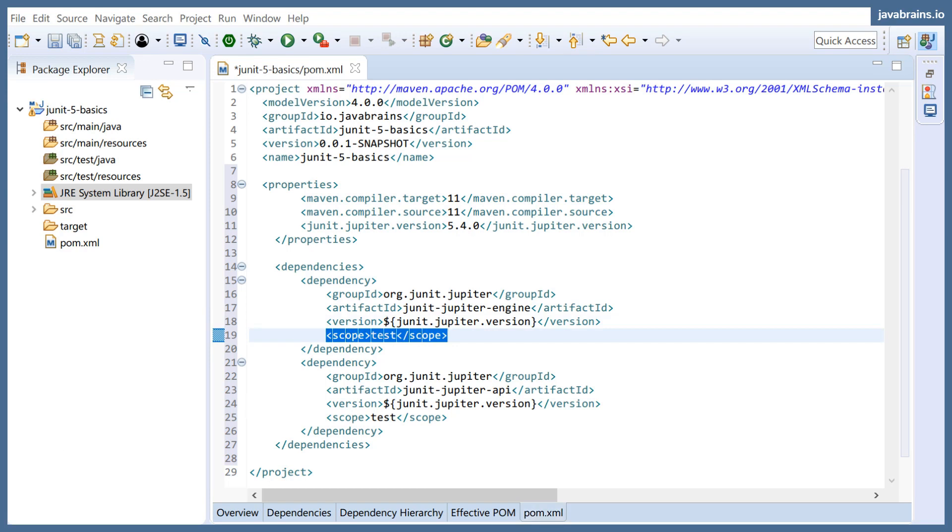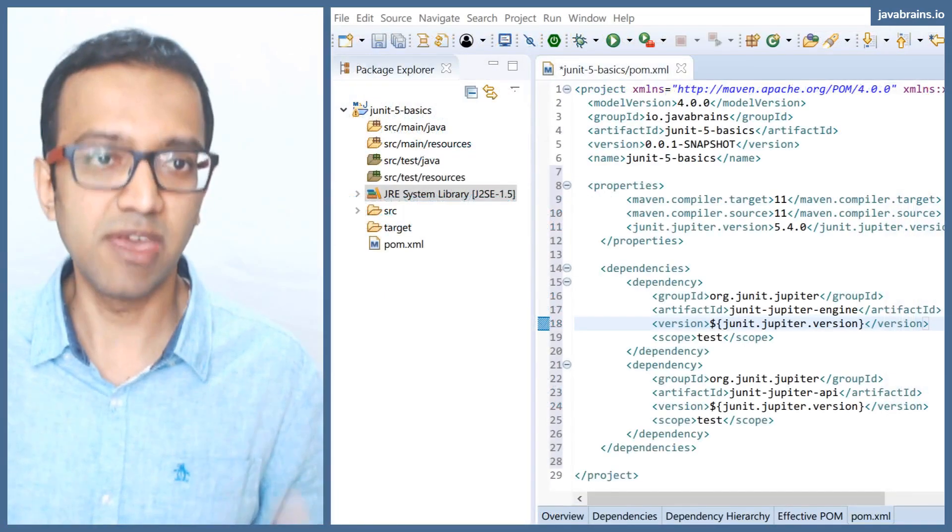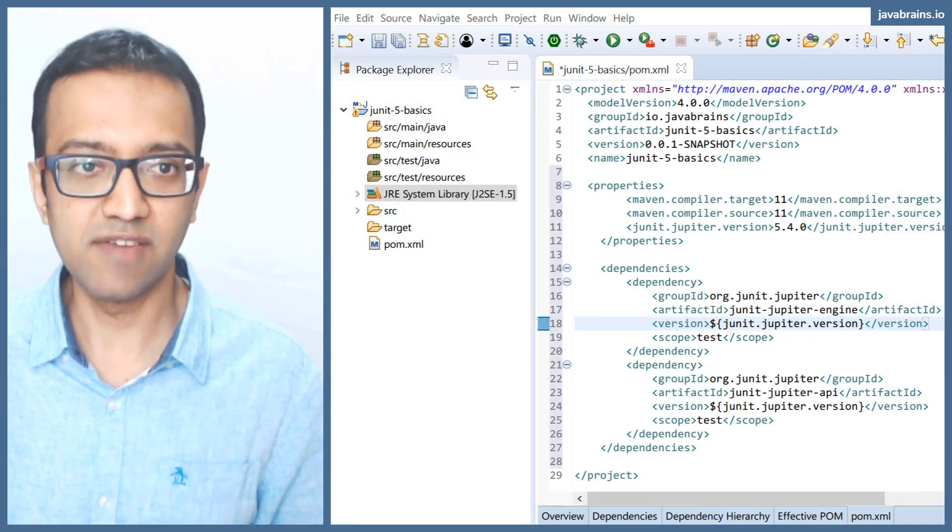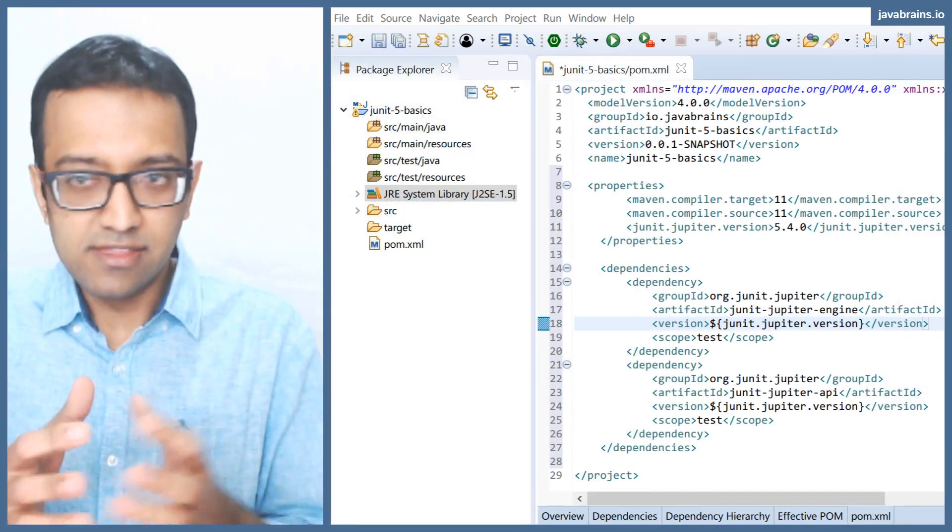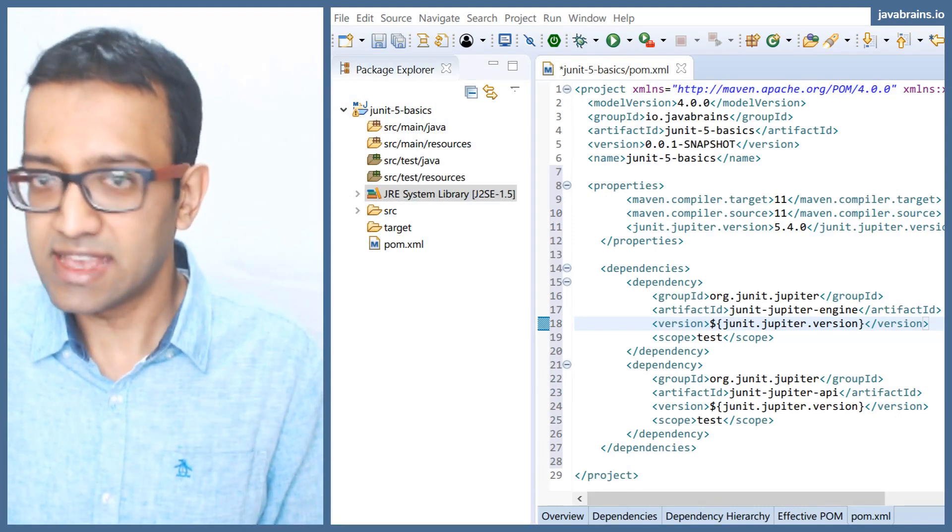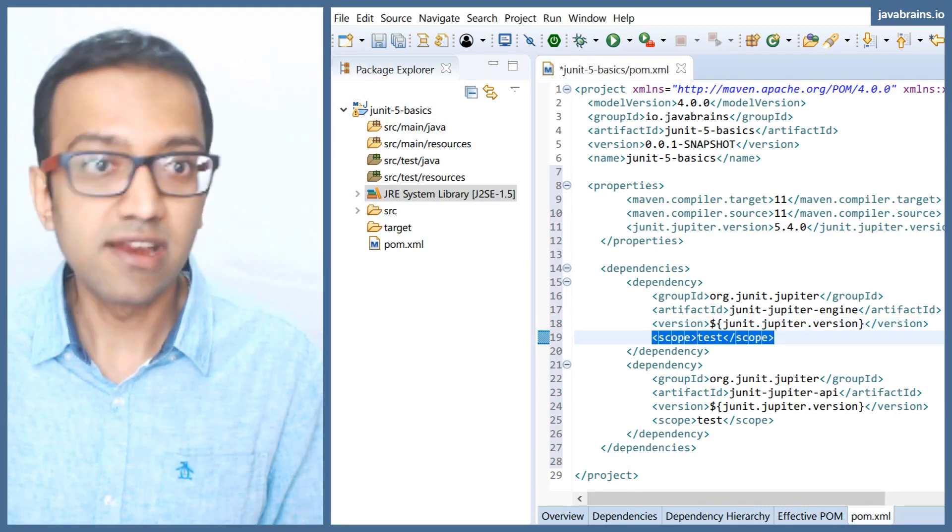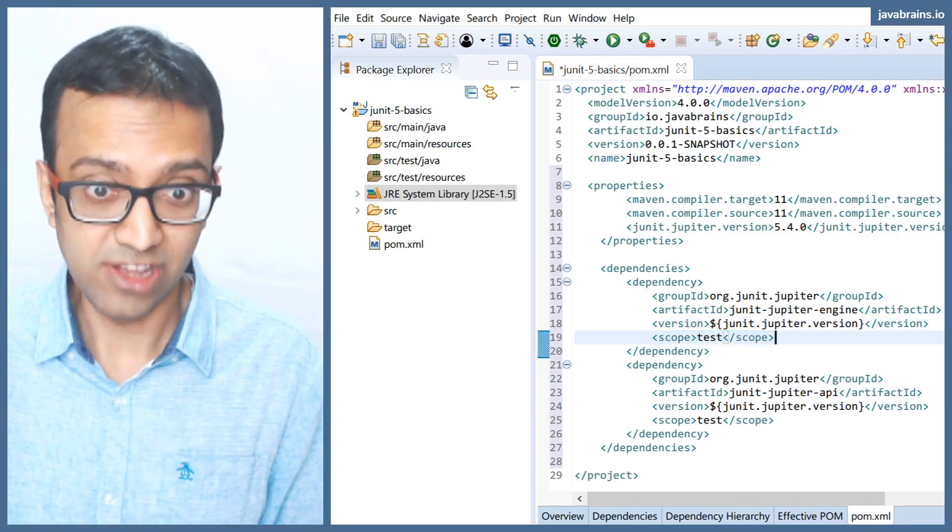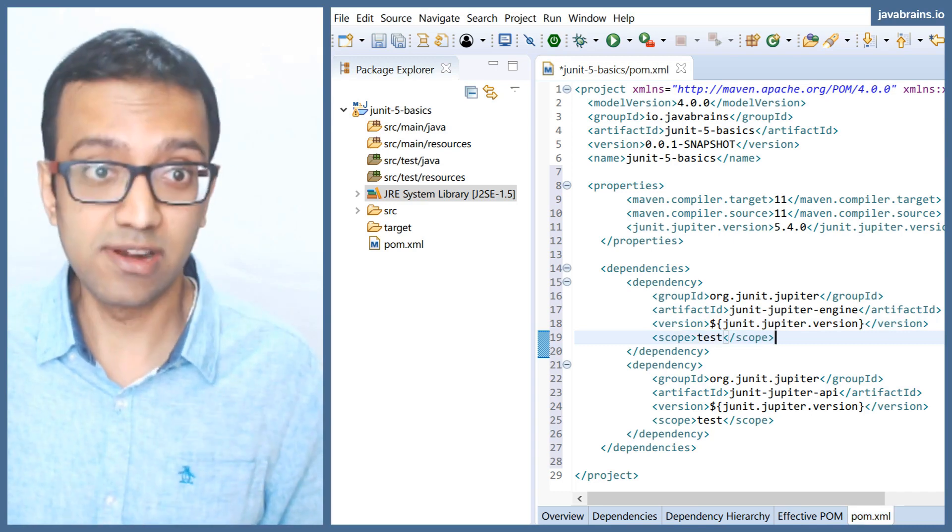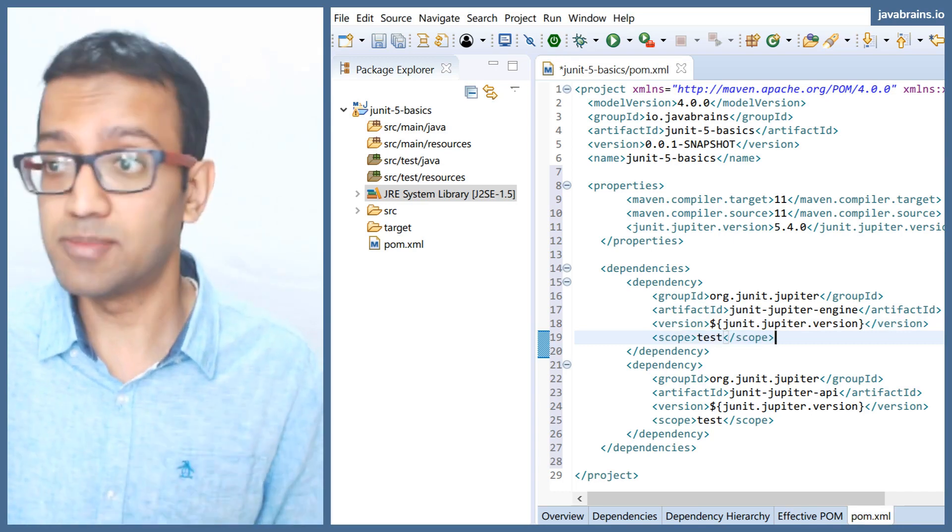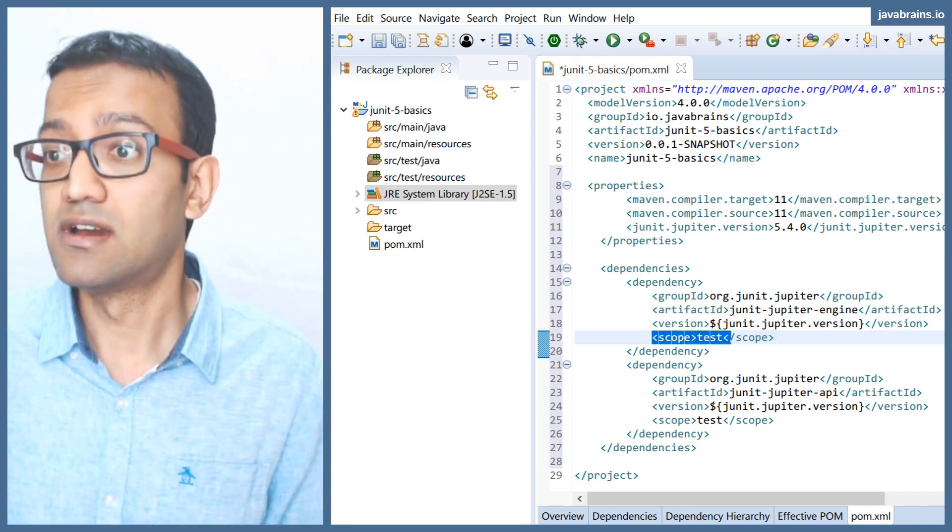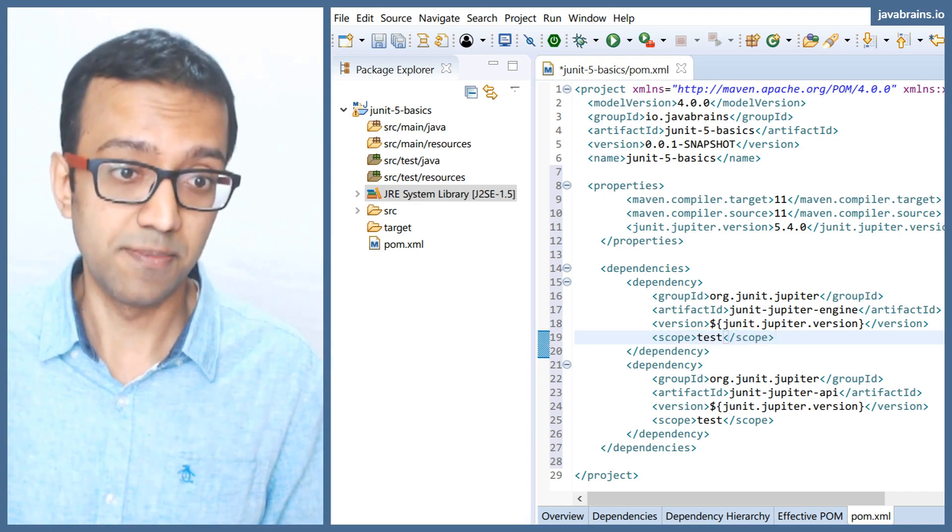It affects whether this dependency gets added to your final distributable when you deploy it, when you run a Maven install or Maven deploy. Whatever is in the test scope is not going to get included in your final build. That's the advantage. You don't want JUnit included in your final build, so all your JUnit dependencies are going to have test scope.